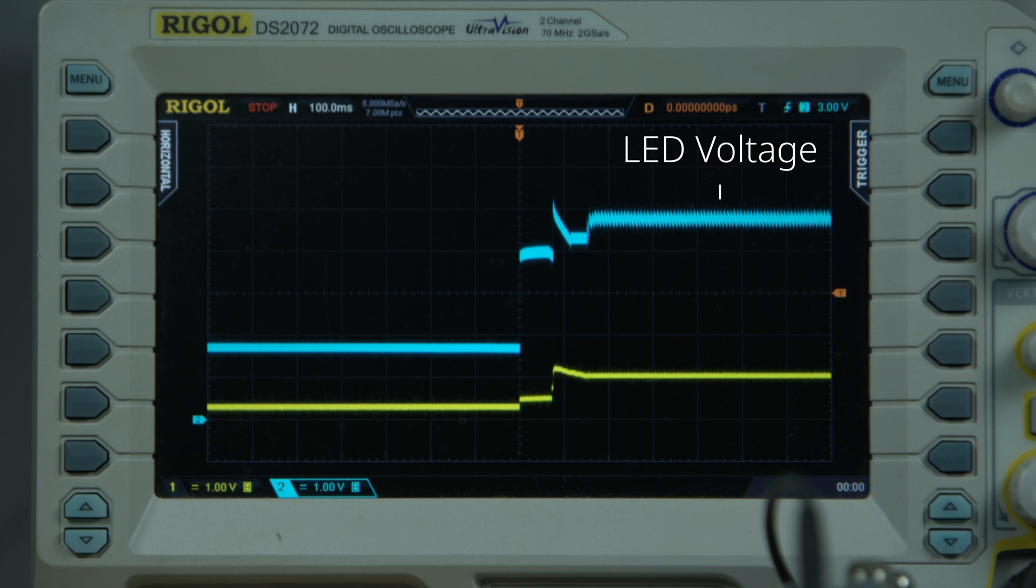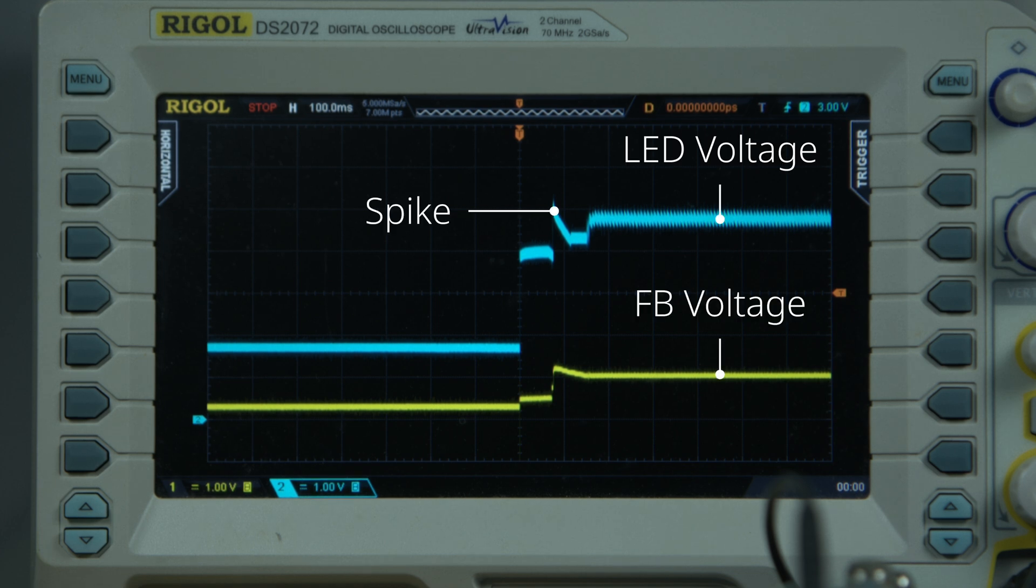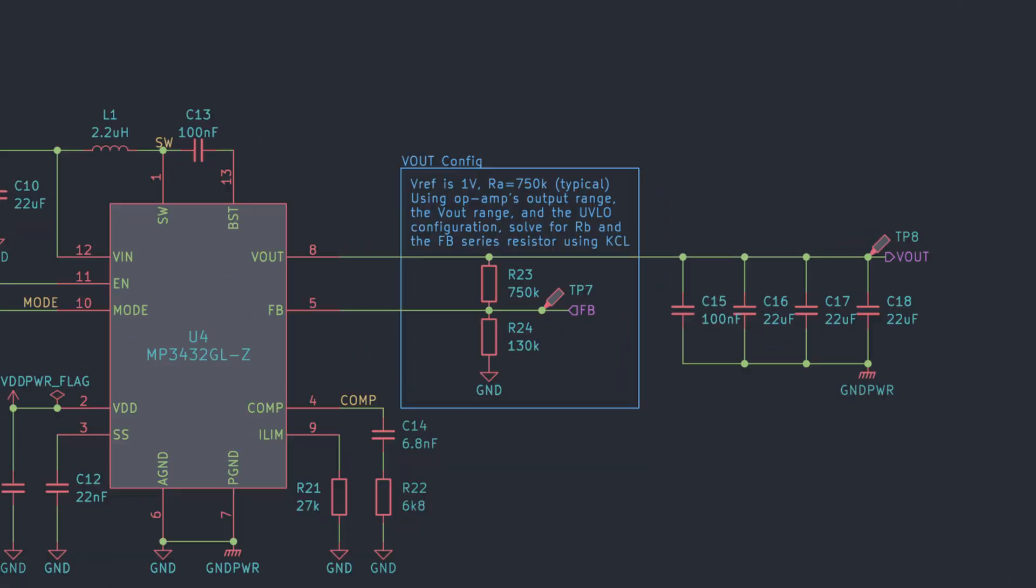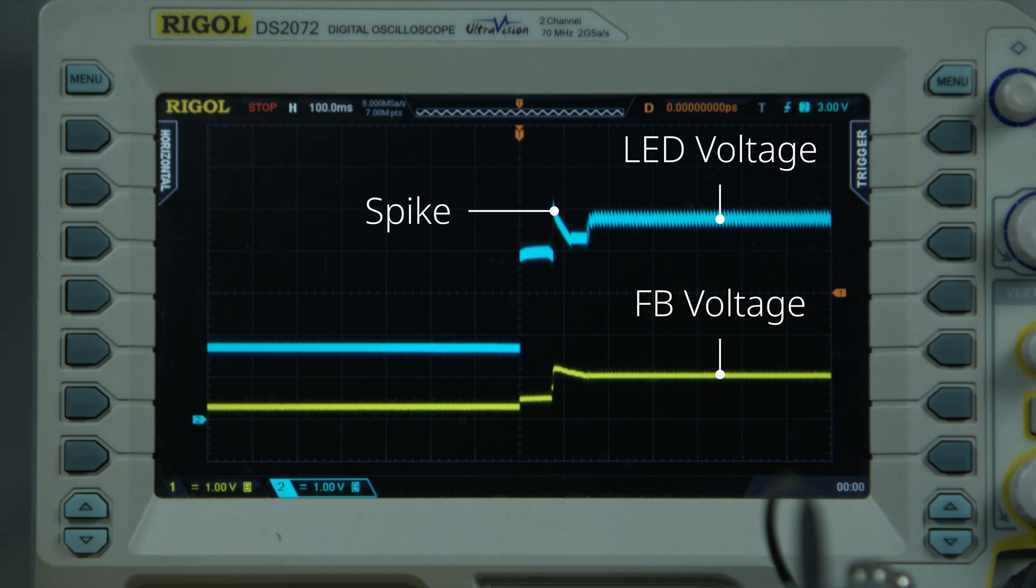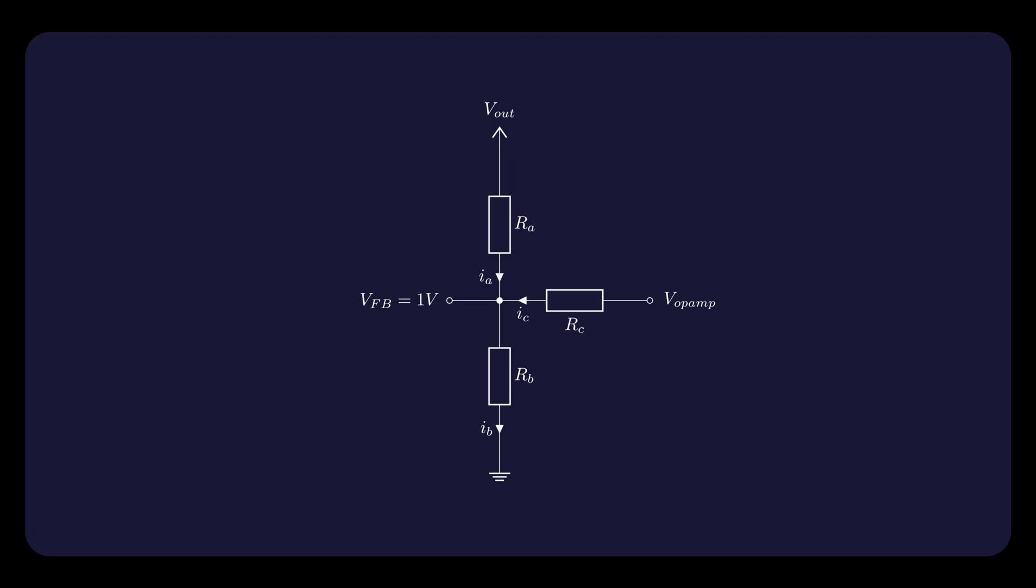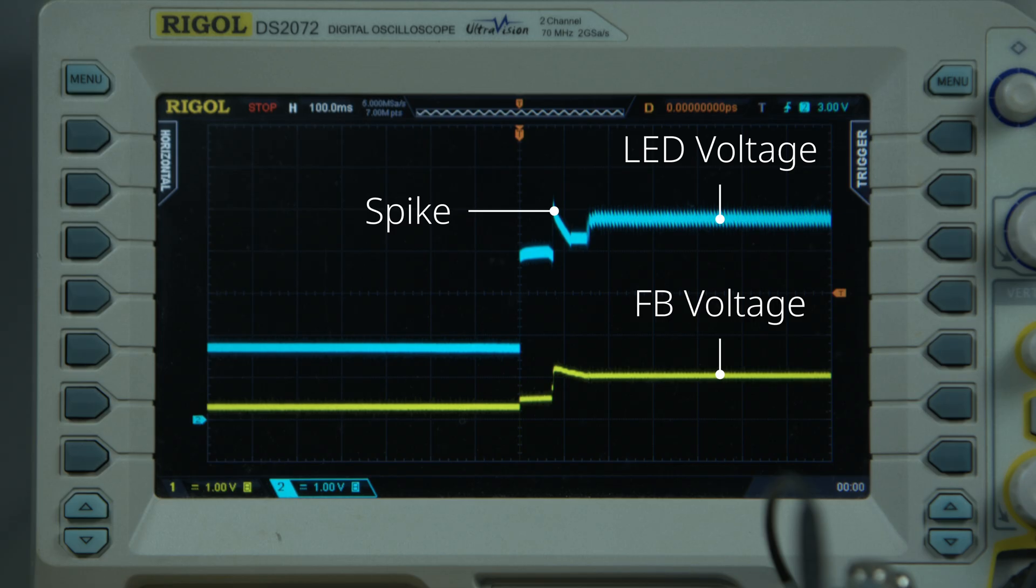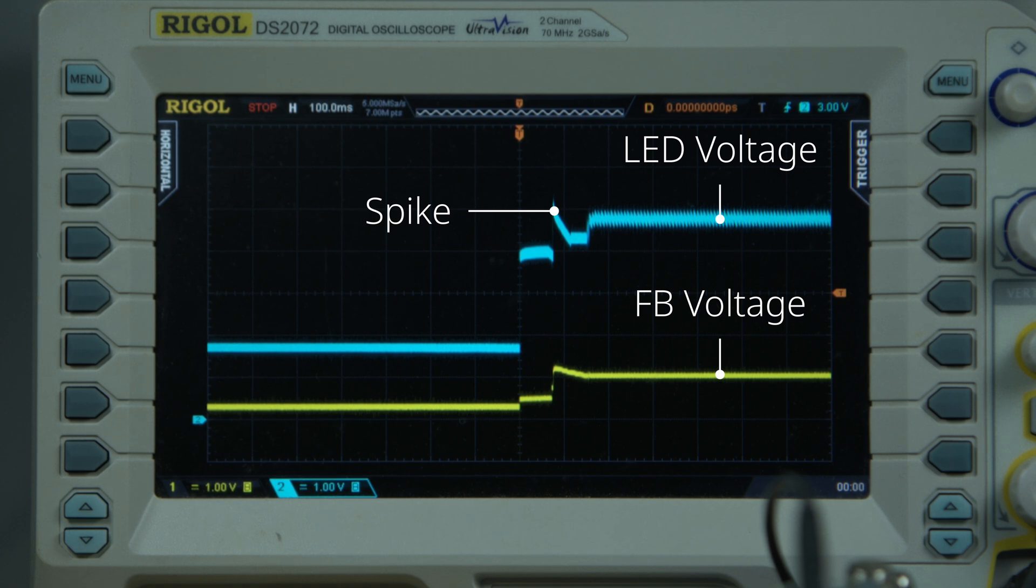Looking at the oscilloscope capture, there's an obvious LED voltage spike which corresponds with the flash. FB voltage refers to the voltage on the boost converter's FB pin. FB stands for feedback, and this is the voltage that controls the boost converter's output. For more information, check out the previous video where we explain how the boost converter is configured. Theoretically, we want the FB voltage to be greater than 1V at startup in order to force the boost converter to lower its output voltage, preventing the flash.